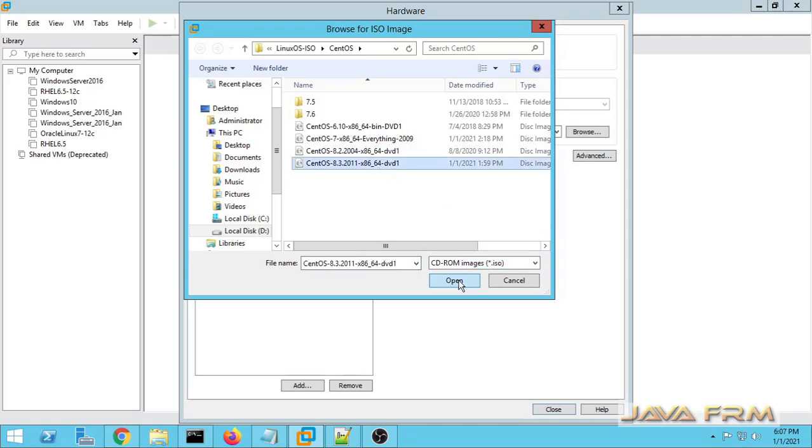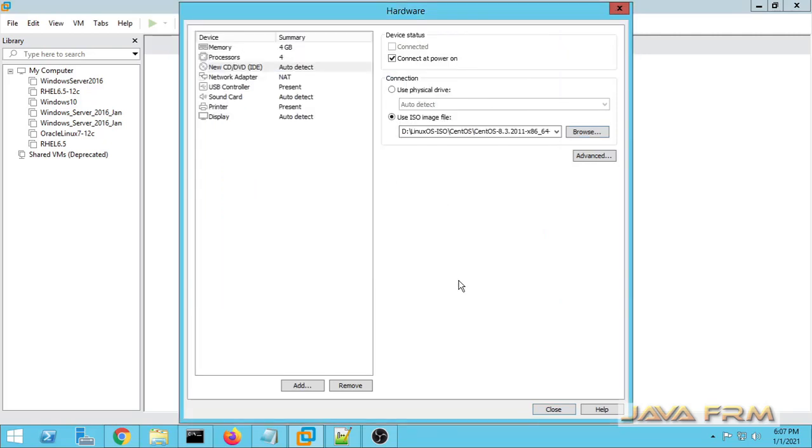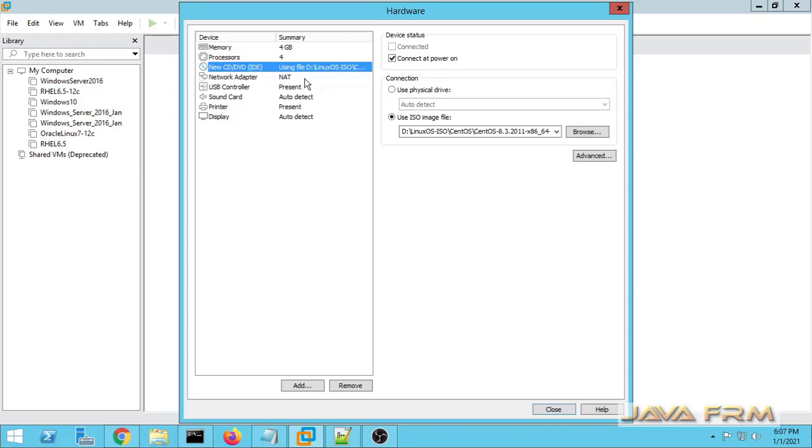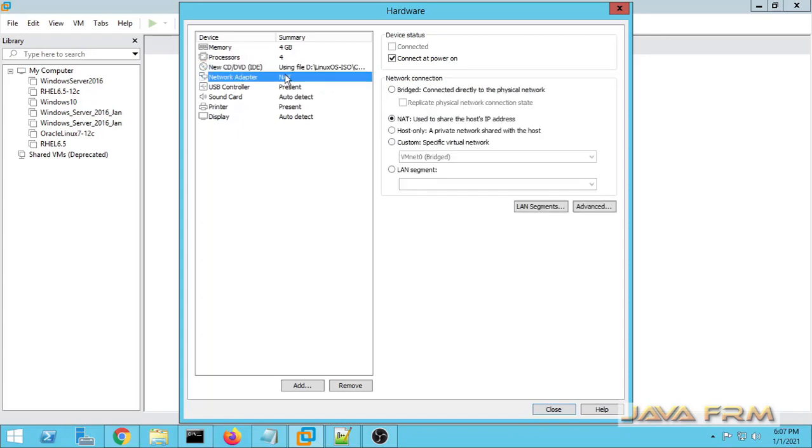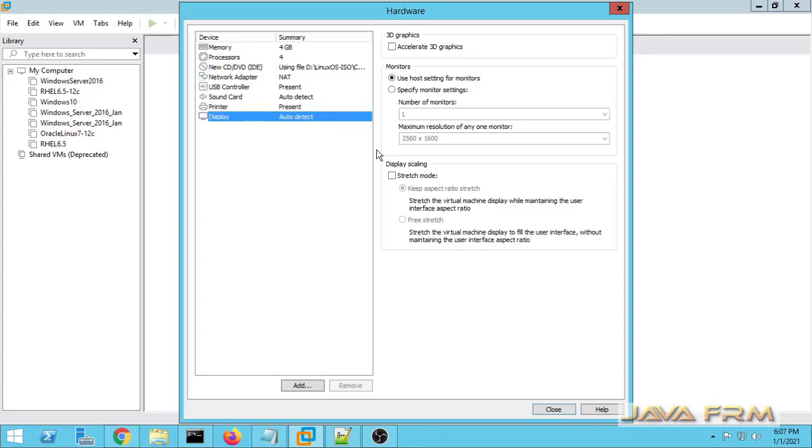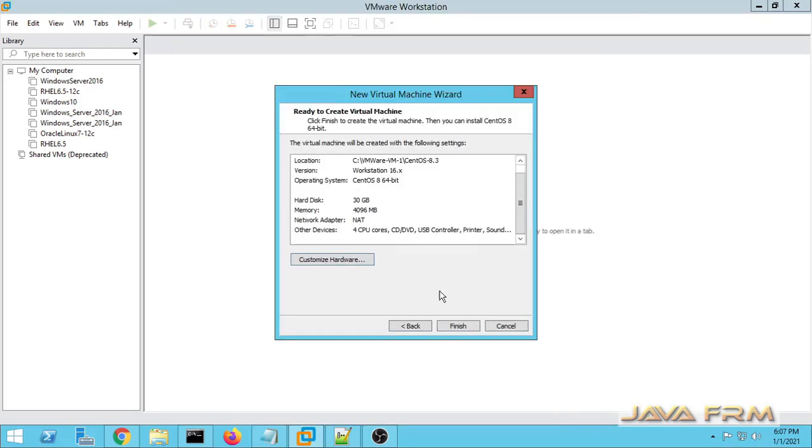Next for CD and DVD I am choosing the CentOS 8.3 ISO file. Network adapter will be NAT. So NAT will be connecting to the internet so that all the necessary files will be downloaded and installed automatically. Manual work will be reduced.